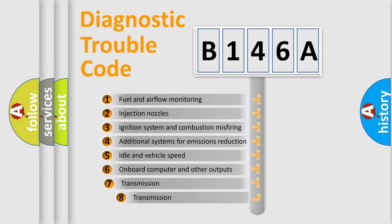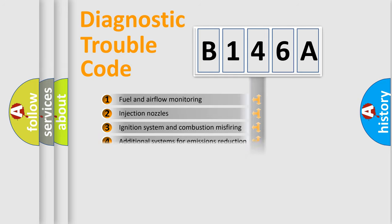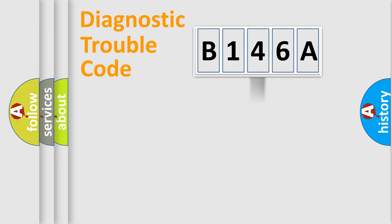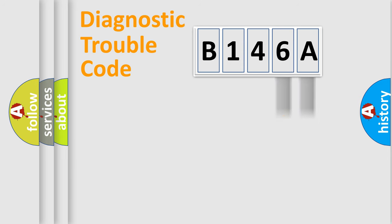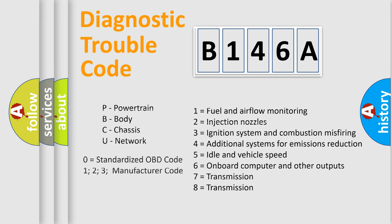The third character specifies a subset of errors. The distribution shown is valid only for the standardized DTC code. Only the last two characters define the specific fault of the group. Let's not forget that such a division is valid only if the second character code is expressed by the number zero.